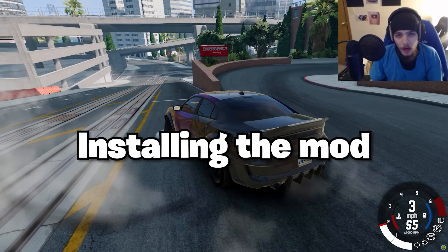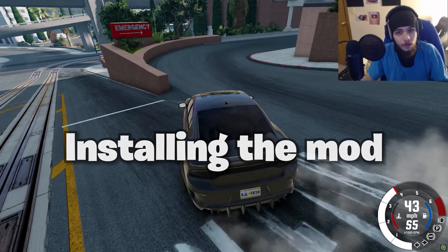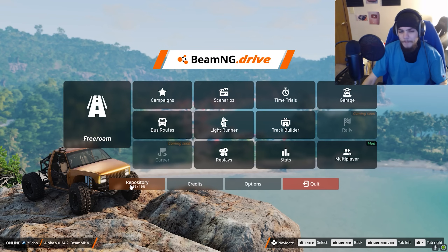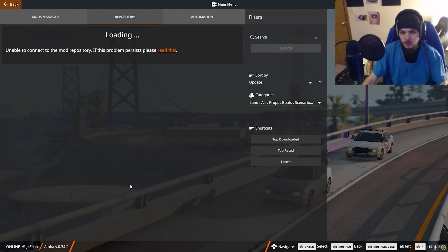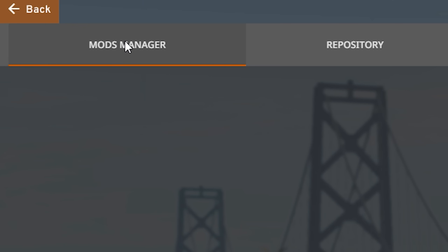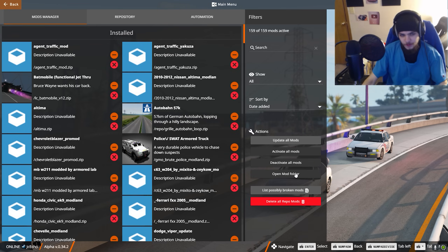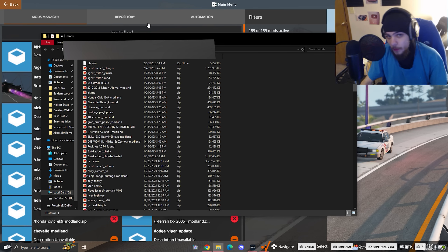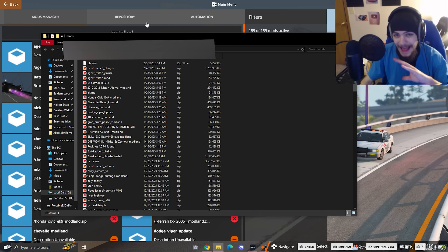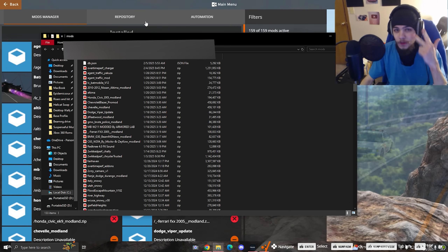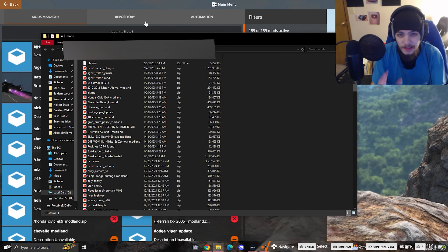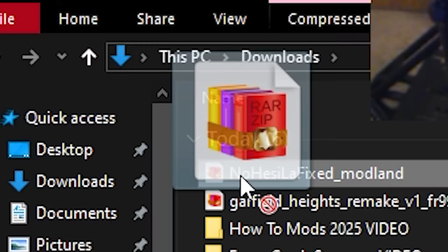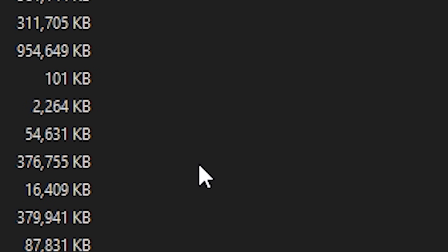After you have your mod, let's install it. Go back to the repository, click on mods manager, then click on open mods folder. By the way, this is for any mods — cars, wheels, maps — it doesn't matter. Put it all in this folder. Drag the zip file into the mods folder.